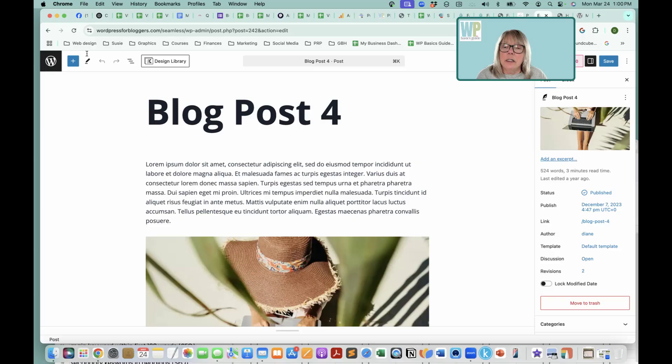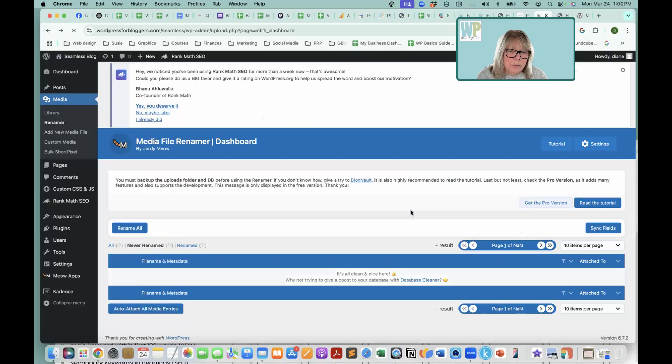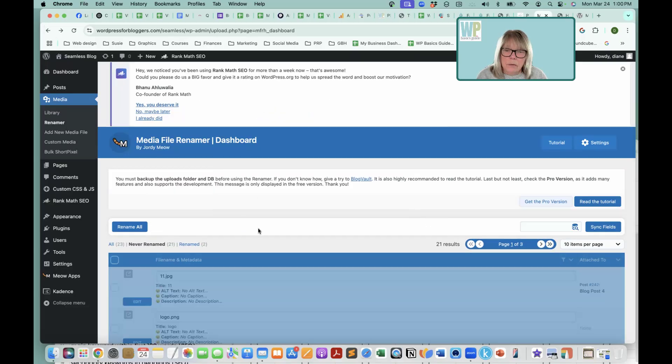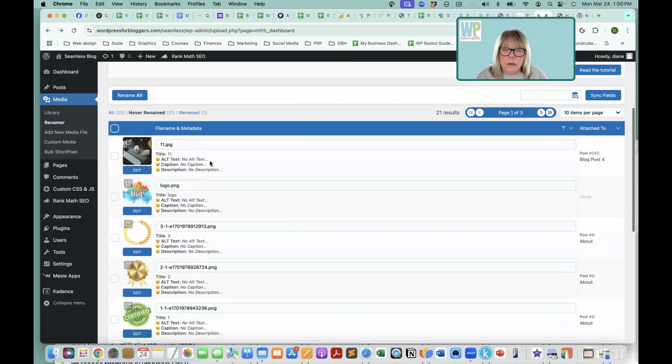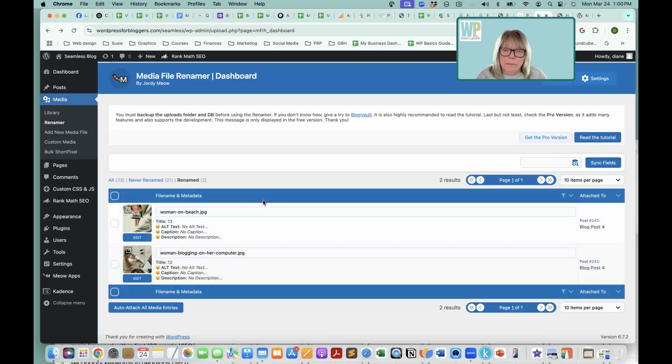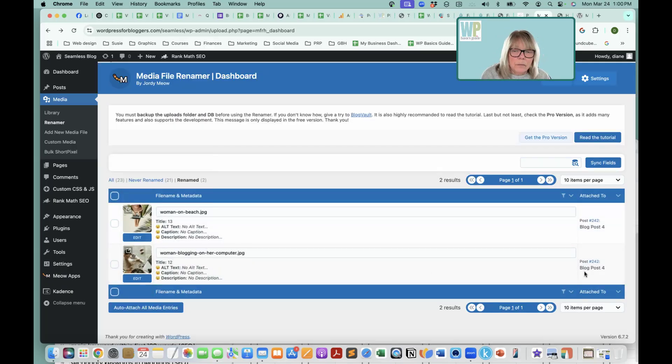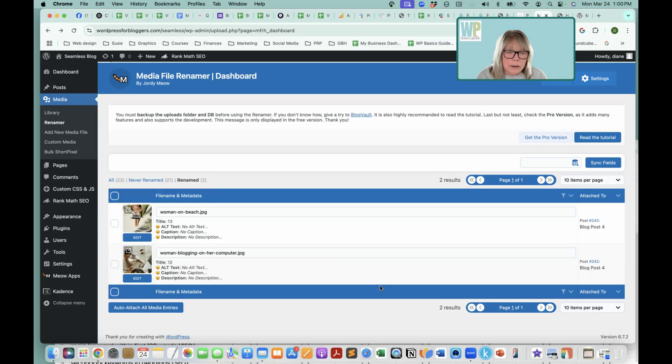So let's figure out why. Blog post four.